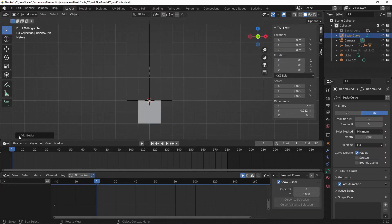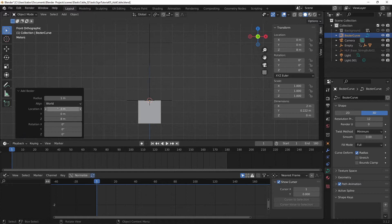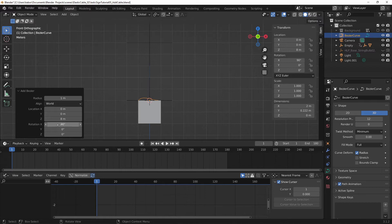Next, I want to head over to the Properties box and let's rotate the cable 90 degrees on the X axis and let's do the same for the Y axis.